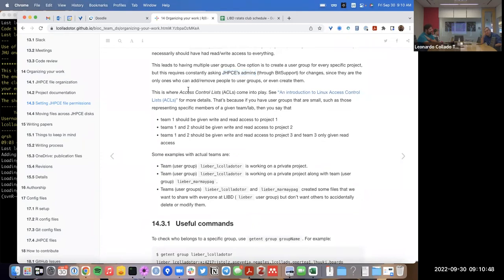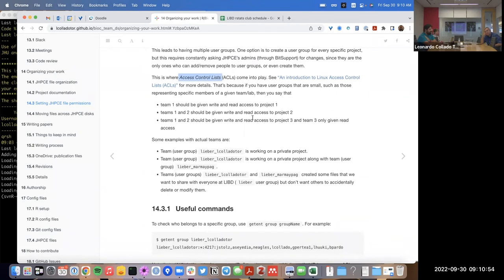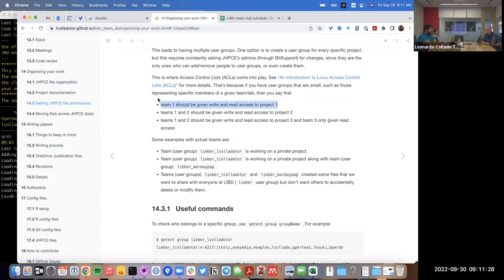A solution to part of this problem is to use what's called Access Control Lists, or ACLs. ACLs allow you to have a directory controlled by one user group, but then give access to a second or third user group. For example, if you have a project where only one team should have write and read access, you can do this with regular user groups — you don't necessarily need an ACL for that.